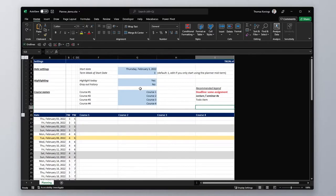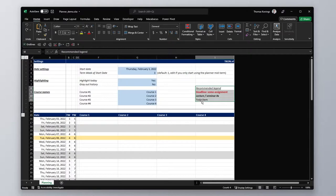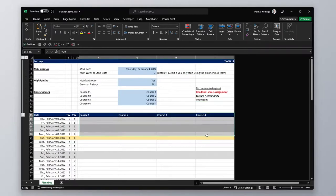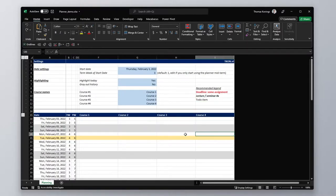On the right you see a recommended legend to use in the Planner. This is the one I personally use, so you can use this as a guide on how to style your to-do list or seminars or lectures down below.